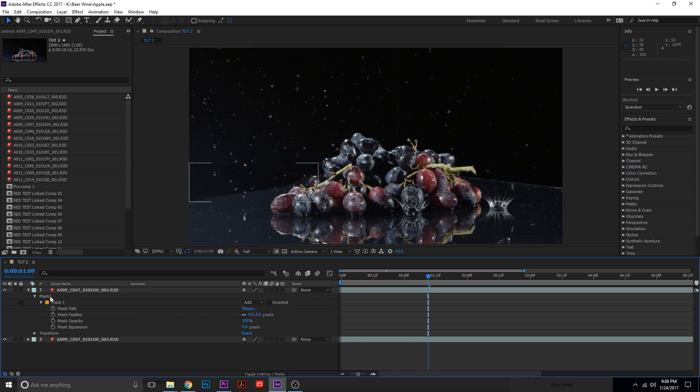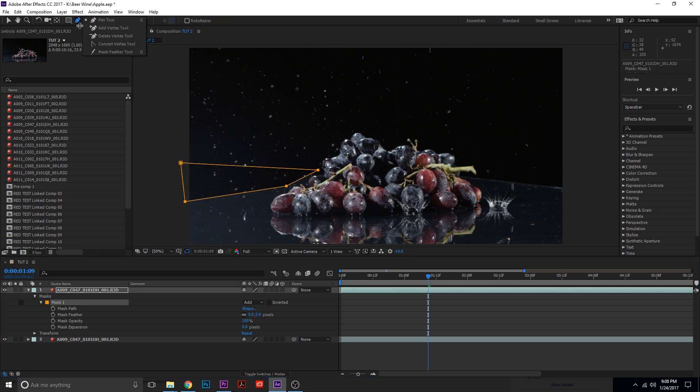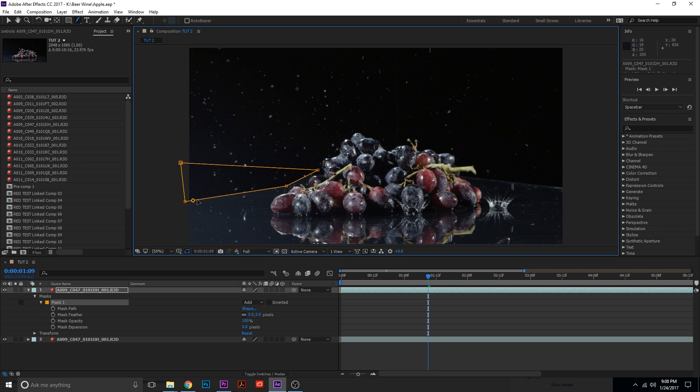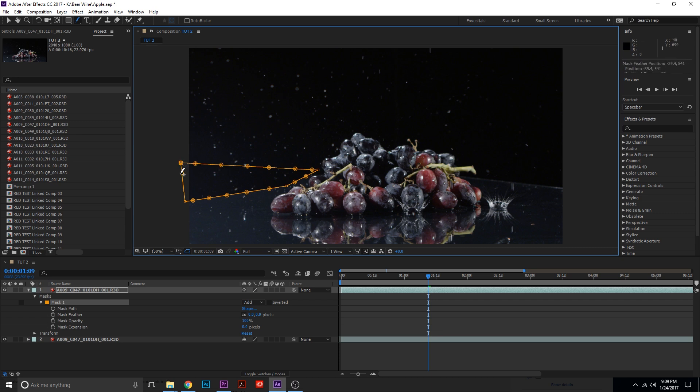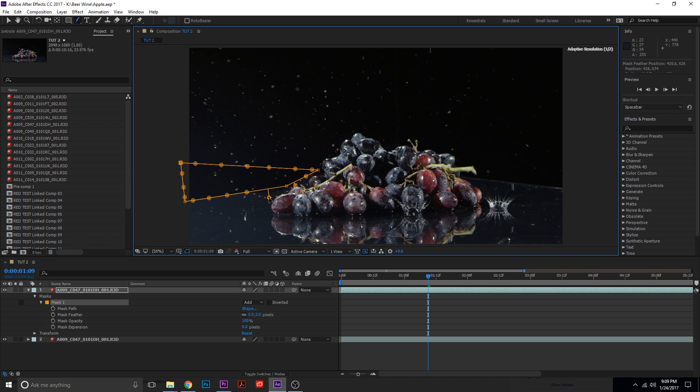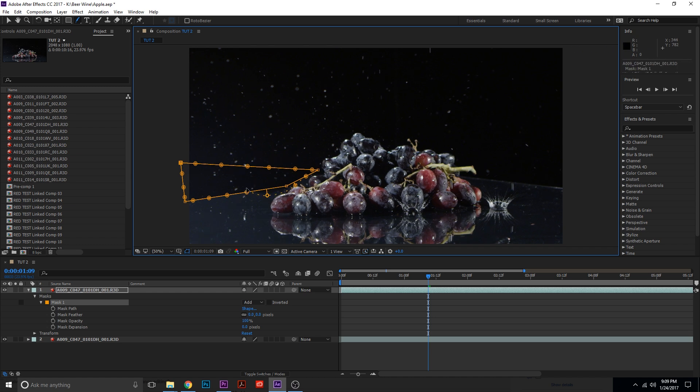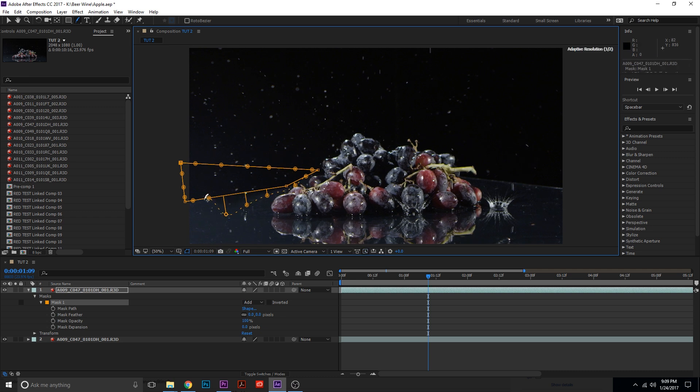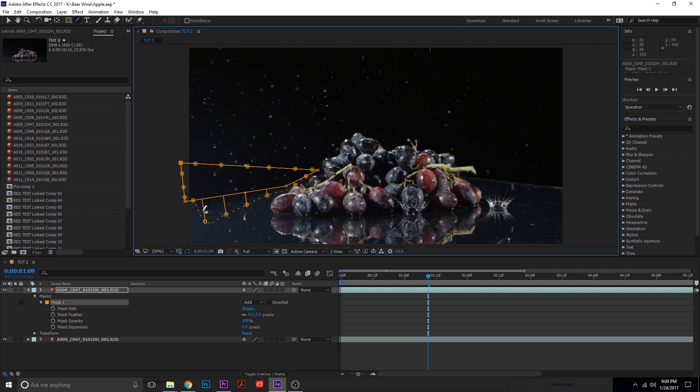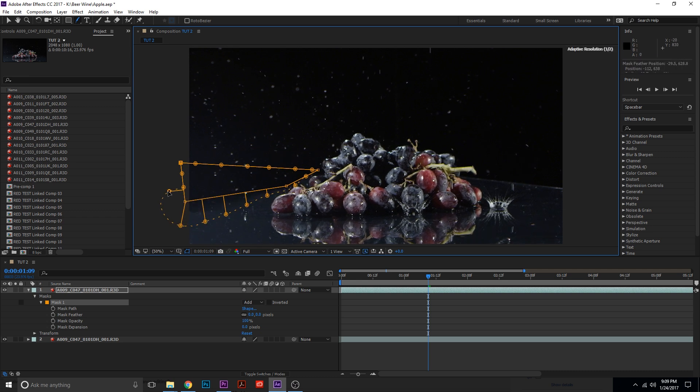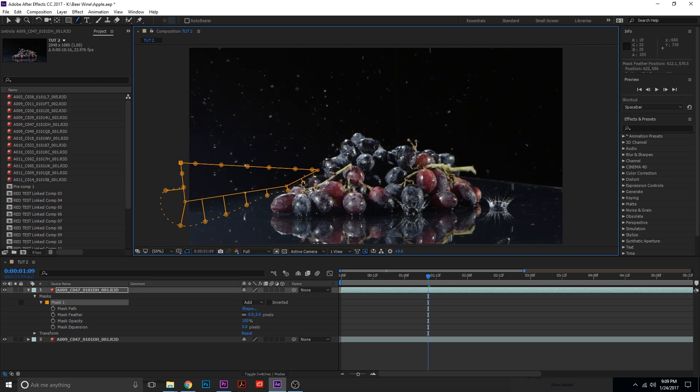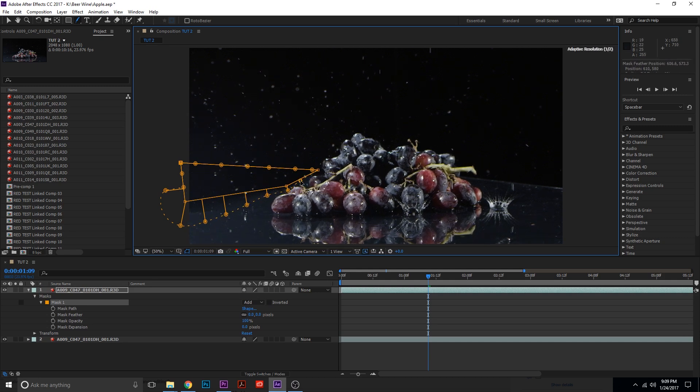So what we're going to do is we're going to bring the feather down and we're going to use the mask feather tool. Now take a look at what this does. We're going to create a bunch of points, and this is actually going to allow us to vary the intensity of the feather depending on where we are on the edge of the mask. So usually you're only able to control the mask feather all at once, so everything is going to be feathered at the same intensity all across the perimeter.